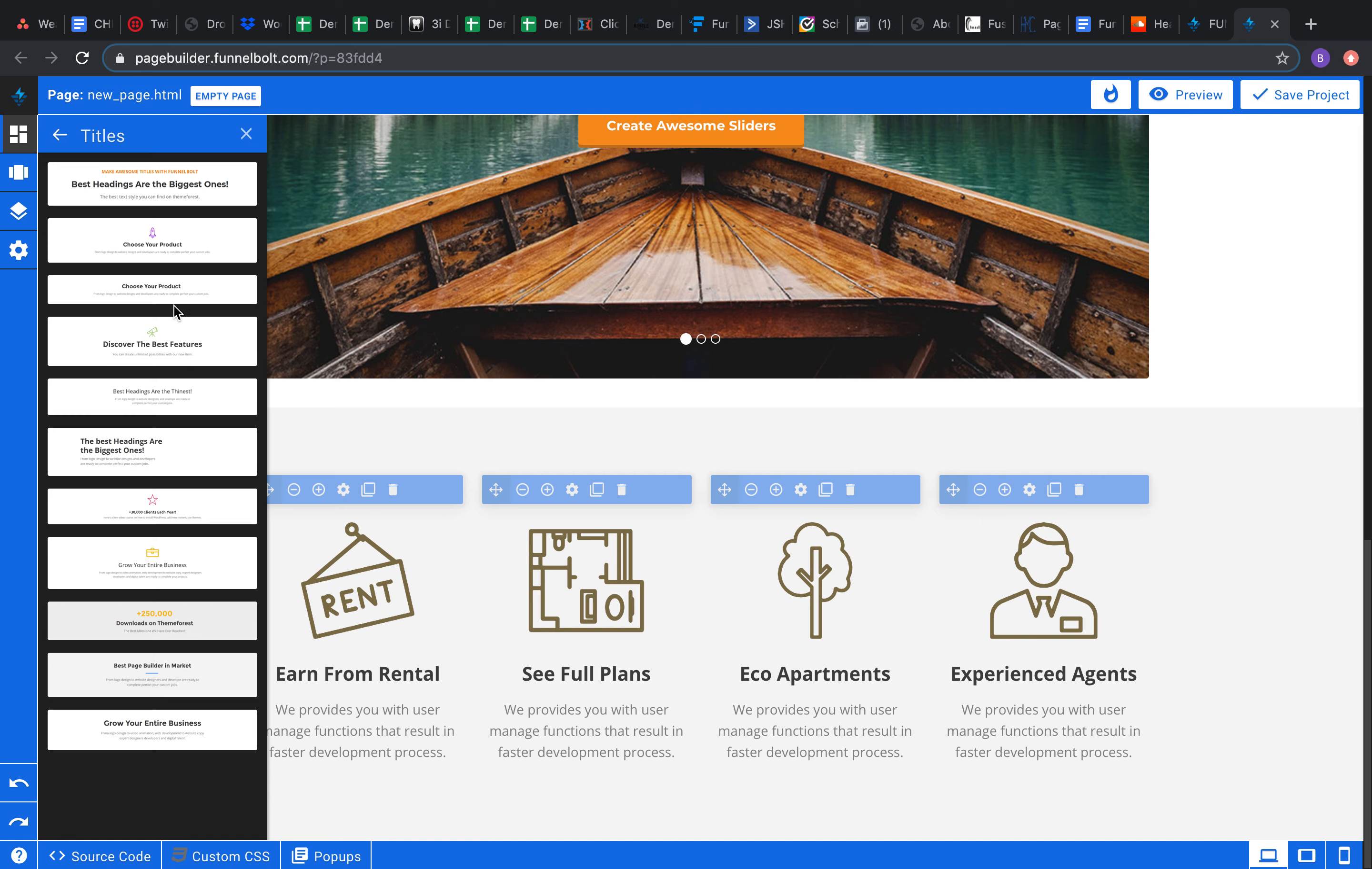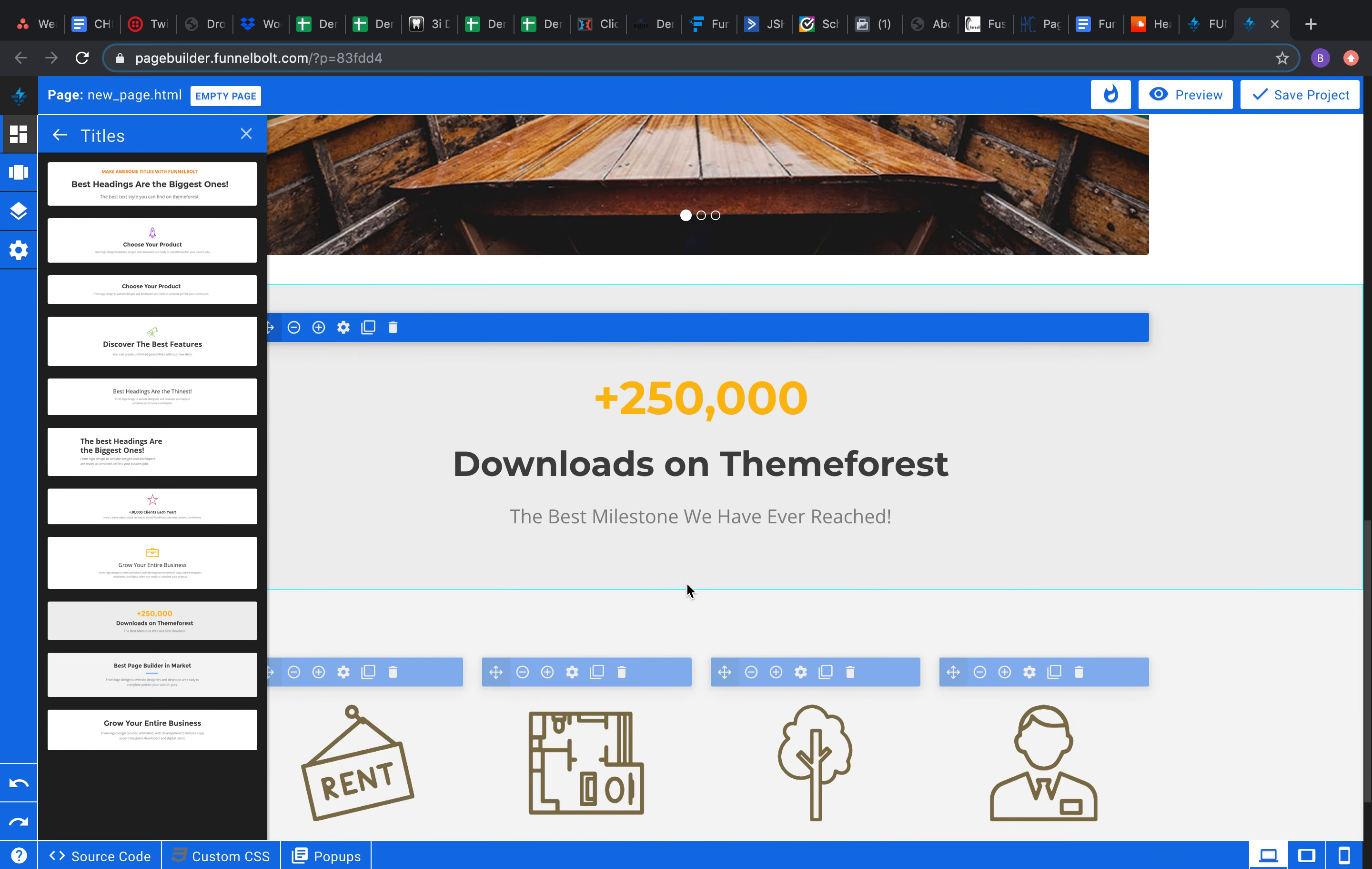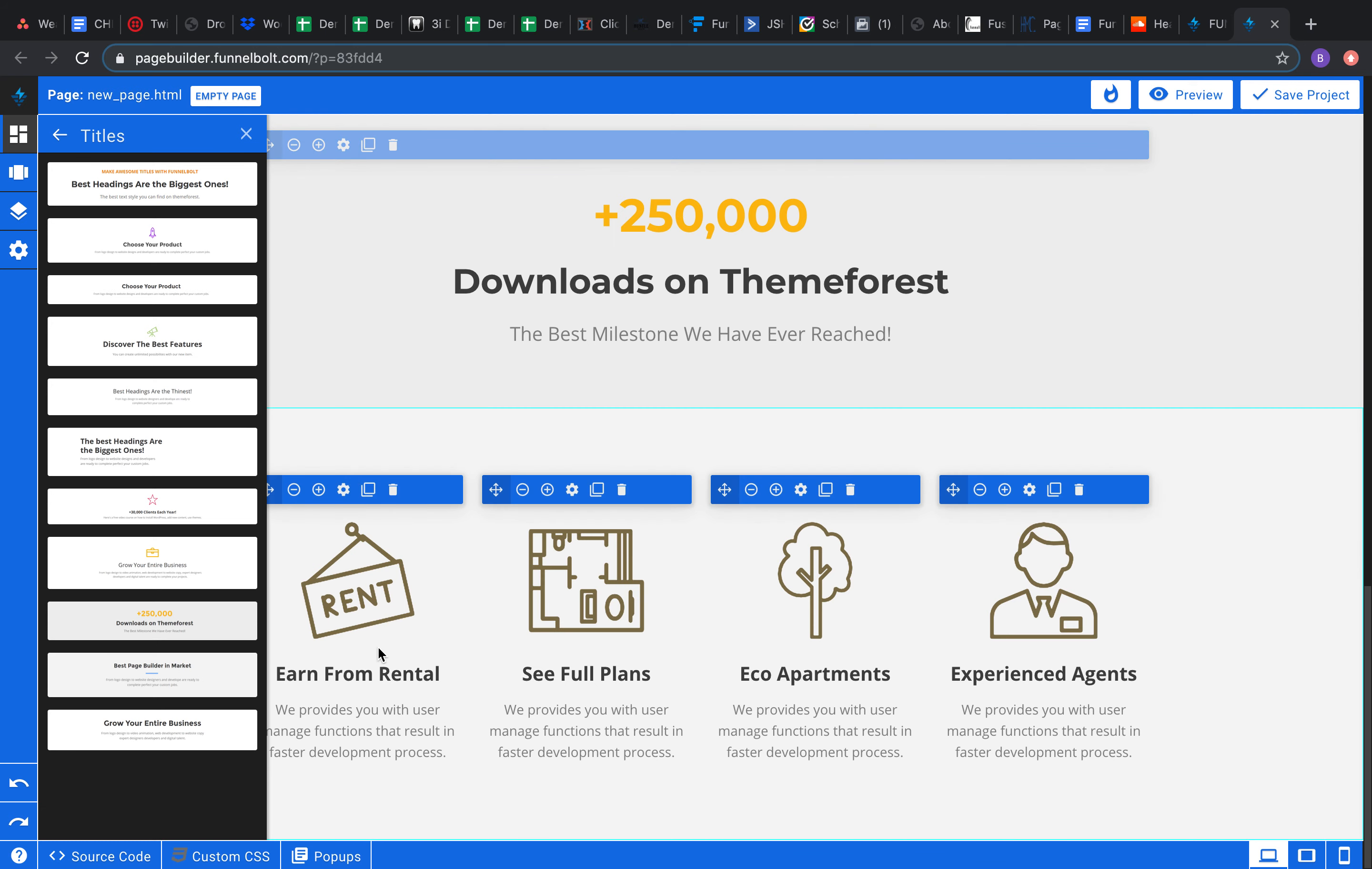Come down here to the titles. And it looks like this is just literally a title for whatever you're doing. So maybe I want to throw that above the features. Maybe I want to introduce it right here. So maybe I want to say, you know, 250,000 downloads on ThemeForest, and then right here all my features of ThemeForest. So yeah, that would be a great way to do that.